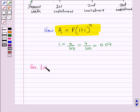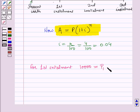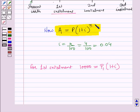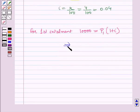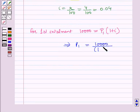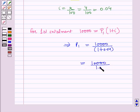Using this compound interest formula for the first installment: 10,000 = P1 × (1 + i)^1, where N = 1 year and A = $10,000. This implies P1 = 10,000 / (1 + 0.04) = 10,000 / 1.04.